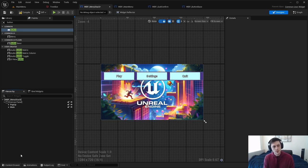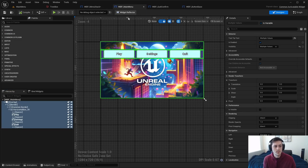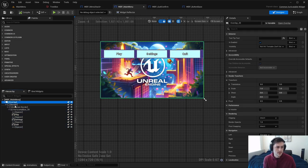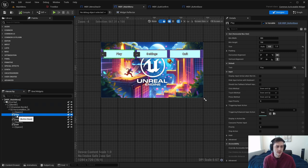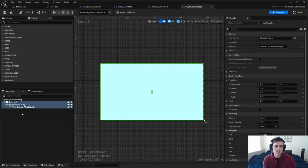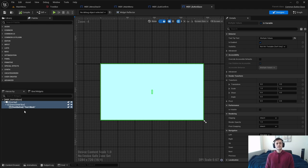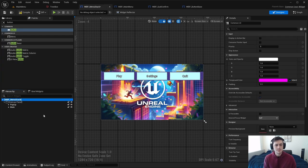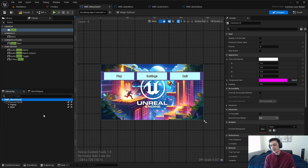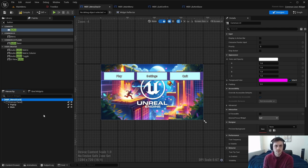We start off with the menu stack, go into the main menu which has all its other widgets, go down into the button which has its own functions — that is what a hierarchy tree is. The very topmost widget is the menu stack, which has everything attached to it.